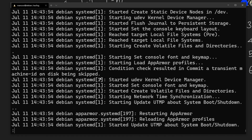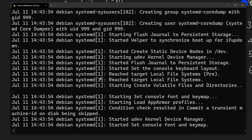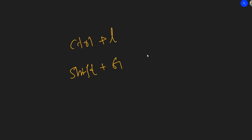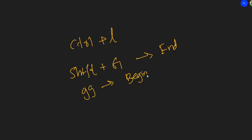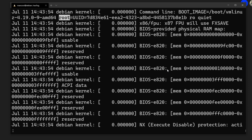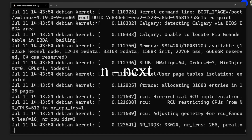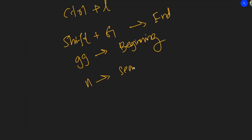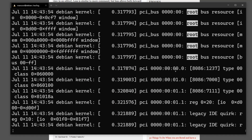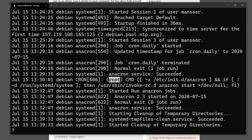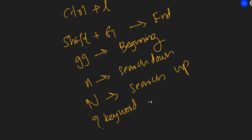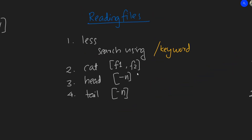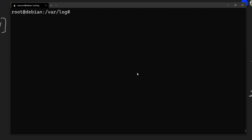In `less`, you can use arrow keys or Page Up/Page Down to scroll. Press Shift+G to jump to the end of the file, and `gg` to go back to the beginning. To search forward, press `/` and type your search term — it highlights results. Press `n` to go to the next result (search down), or `N` to search up. Use `?` to search backward.